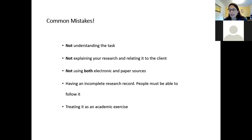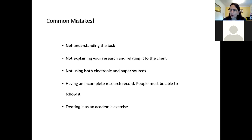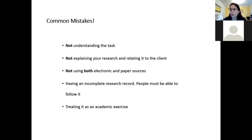Treating it as an academic exercise is another common mistake. In academic essays you're often hiding the work — you've done the research, the thinking, hit the dead ends — and then you show a beautiful polished essay. The research record is you showing the legwork, and that's what it's meant to be.